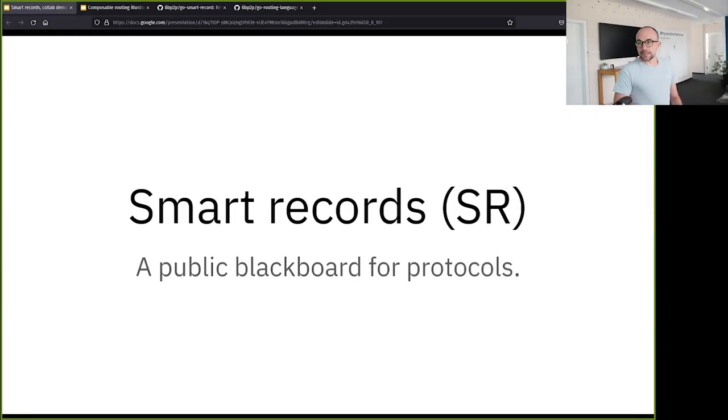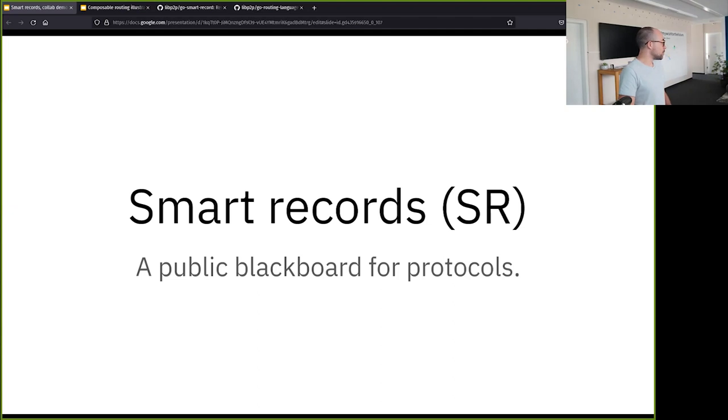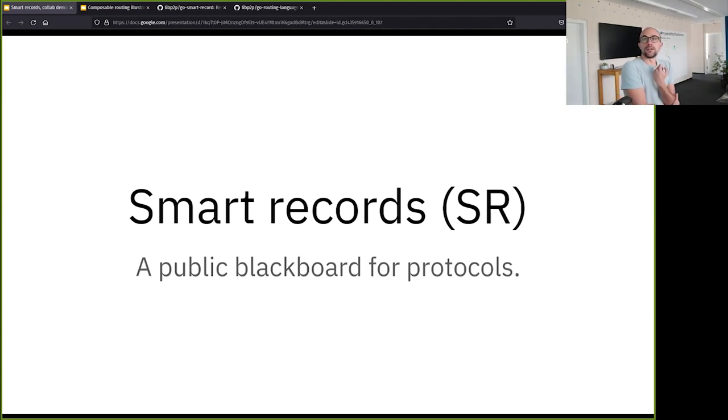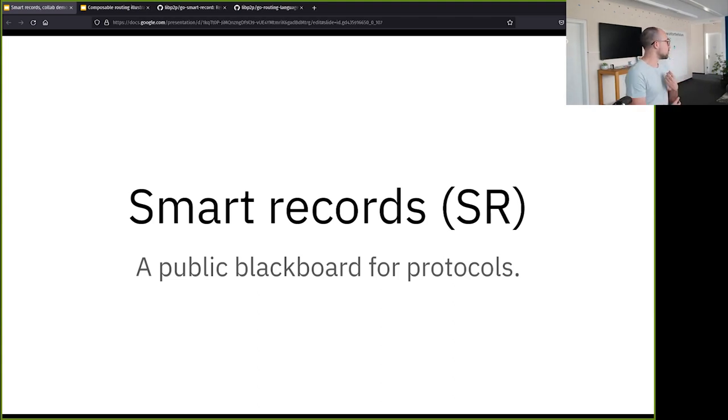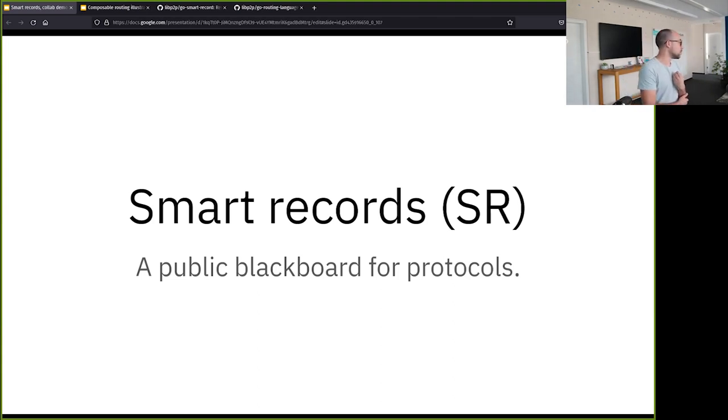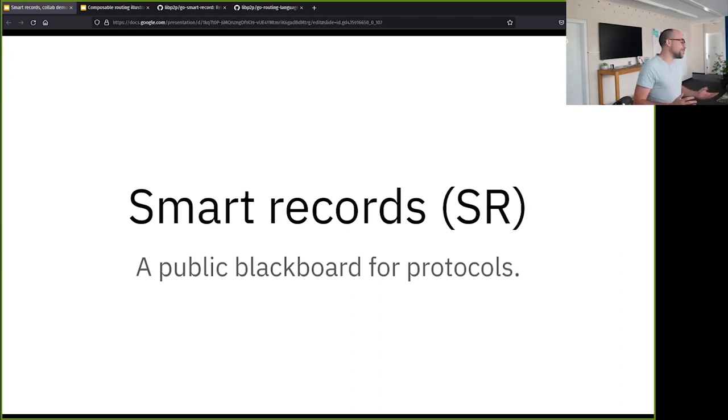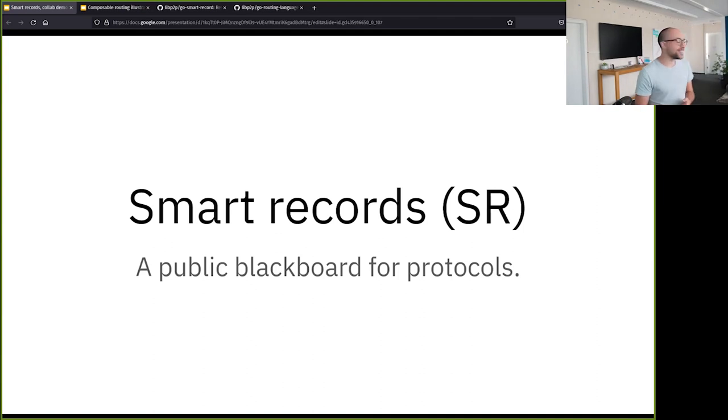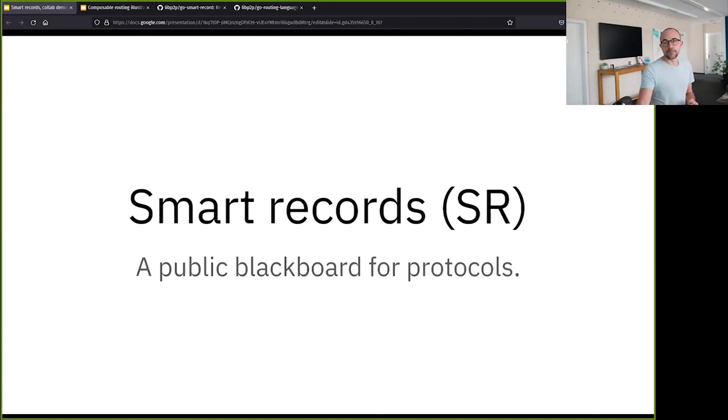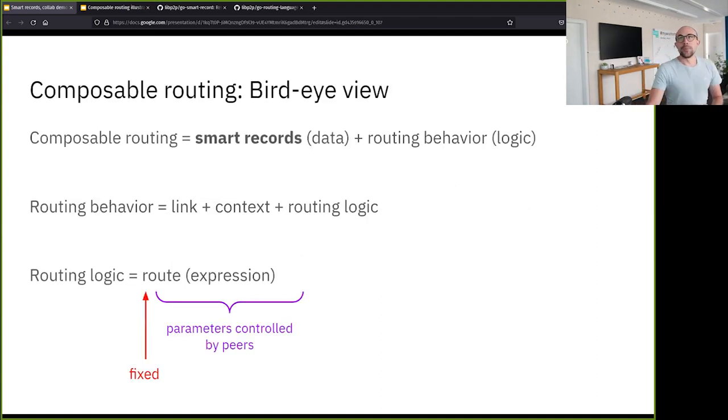So the idea of this talk is to introduce smart records and a composable routing framework that we were working on a few months ago, just in case it gives you ideas or a framework on how to work on the ritual client, or at least maybe it gives you some inspiration on how to approach the problem.